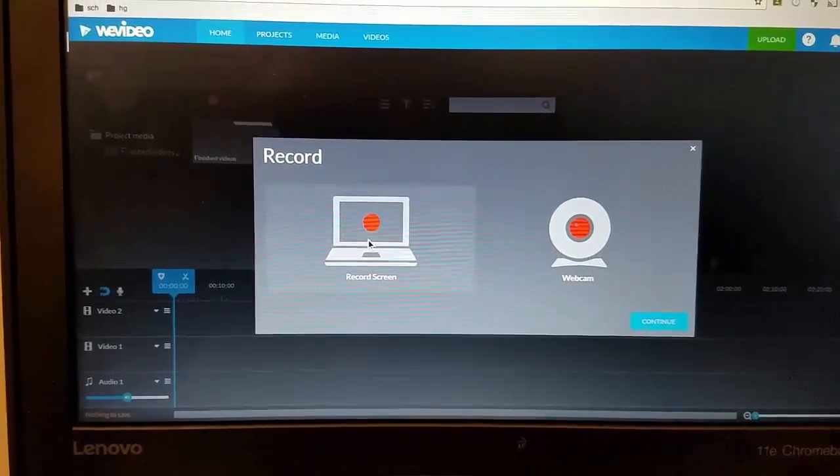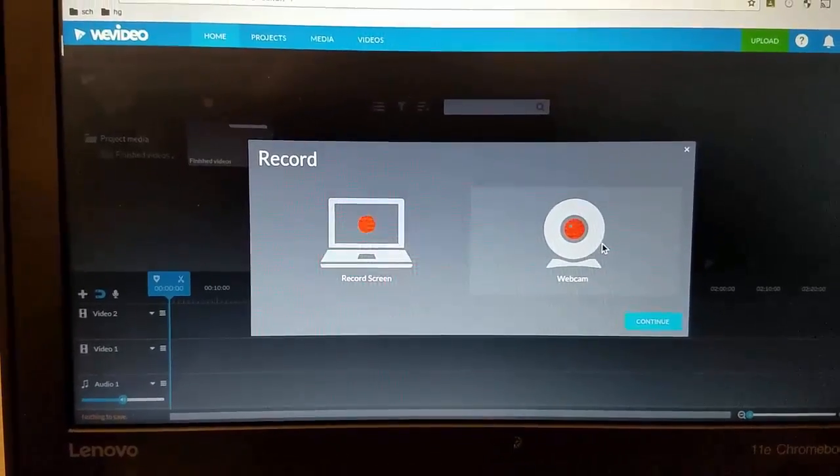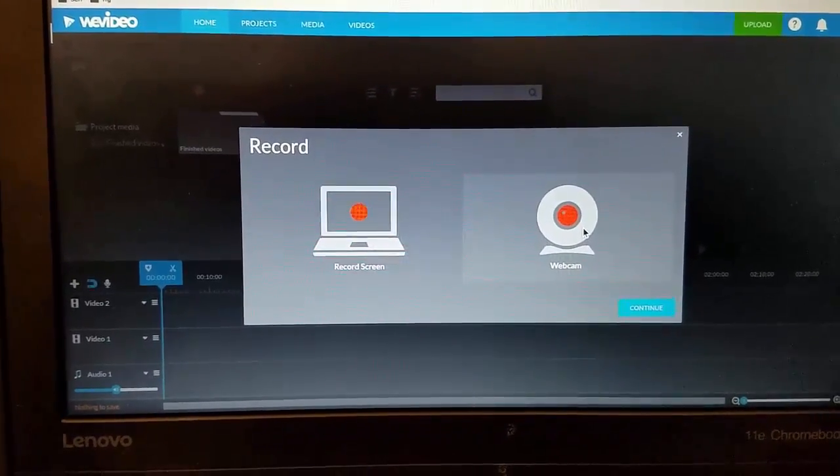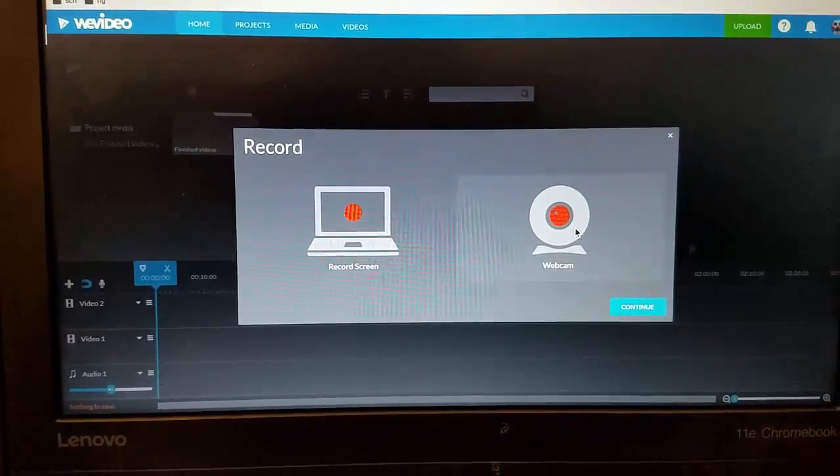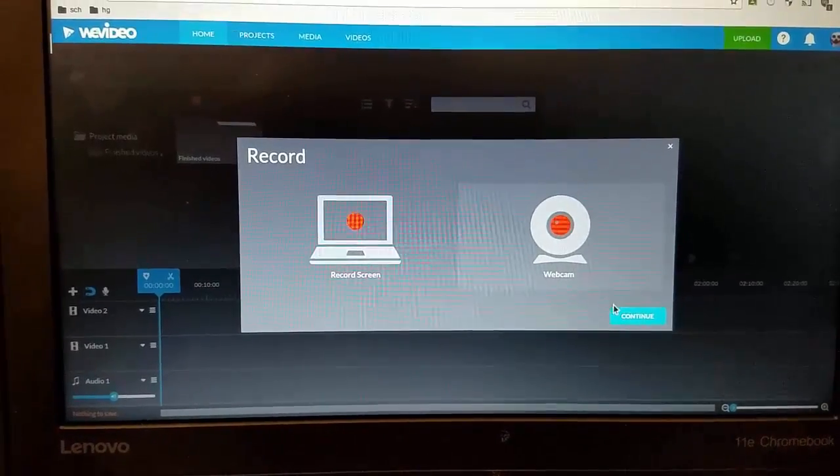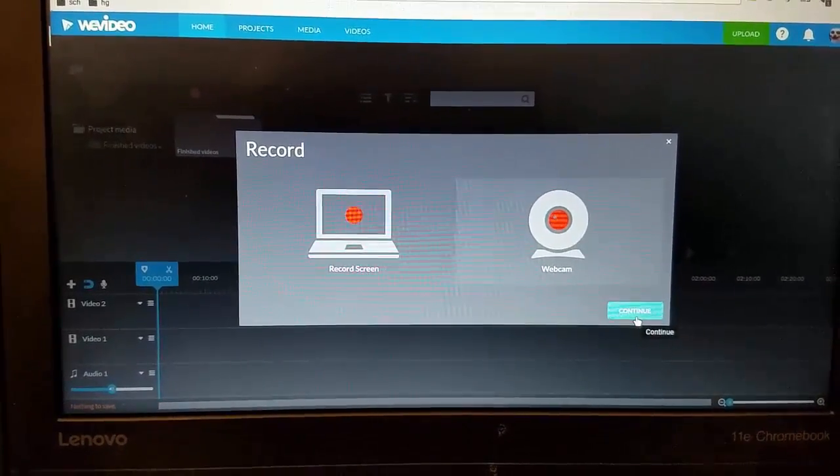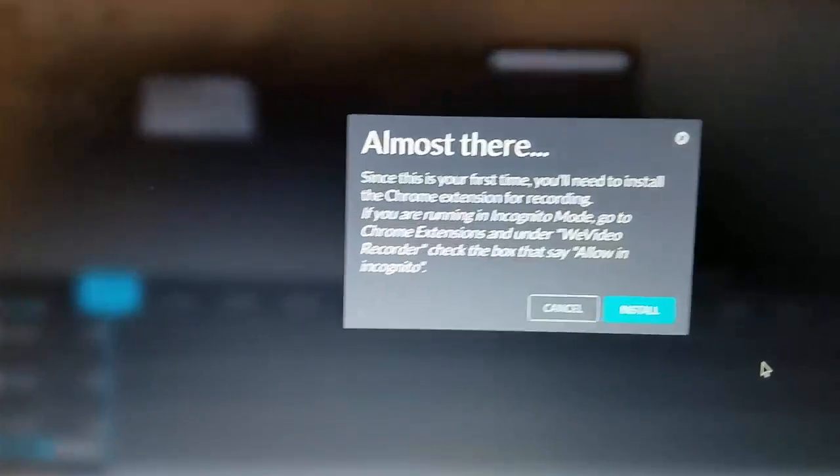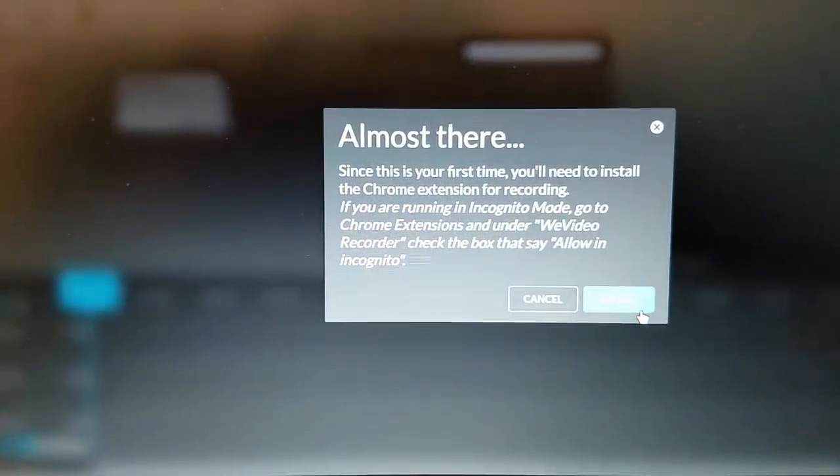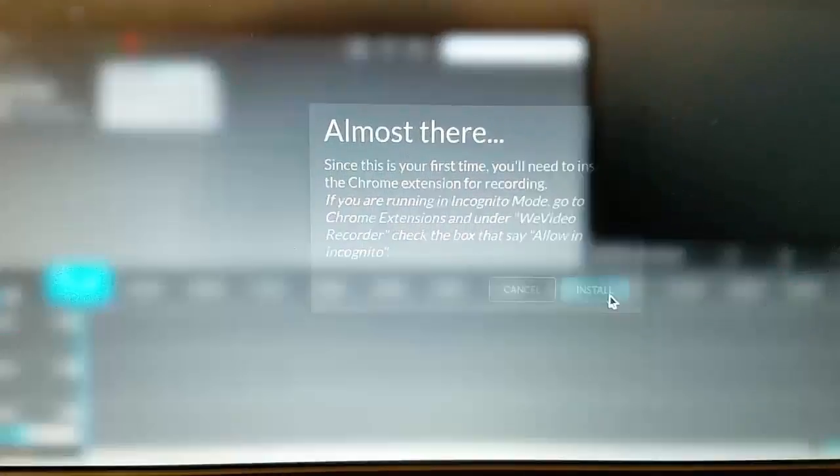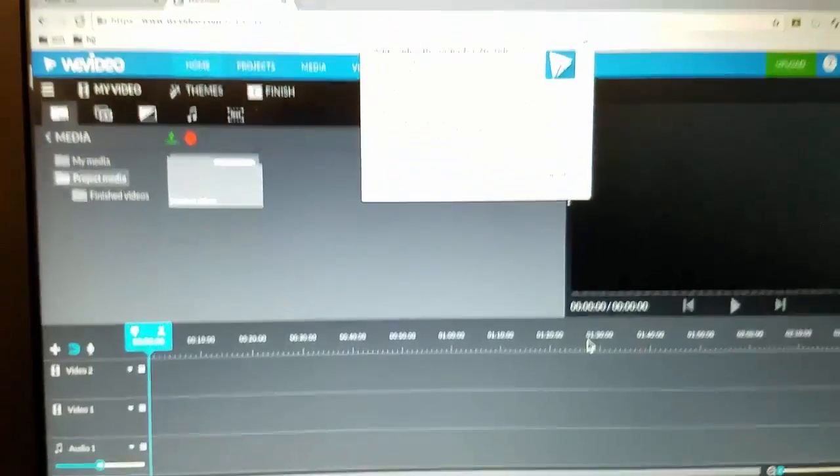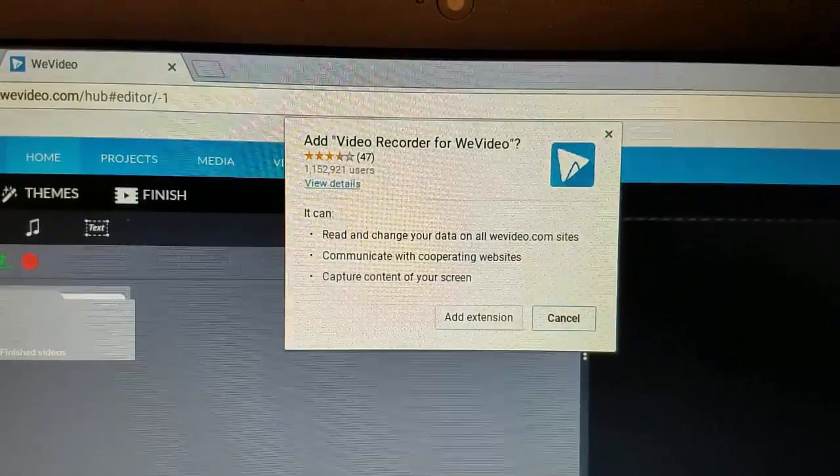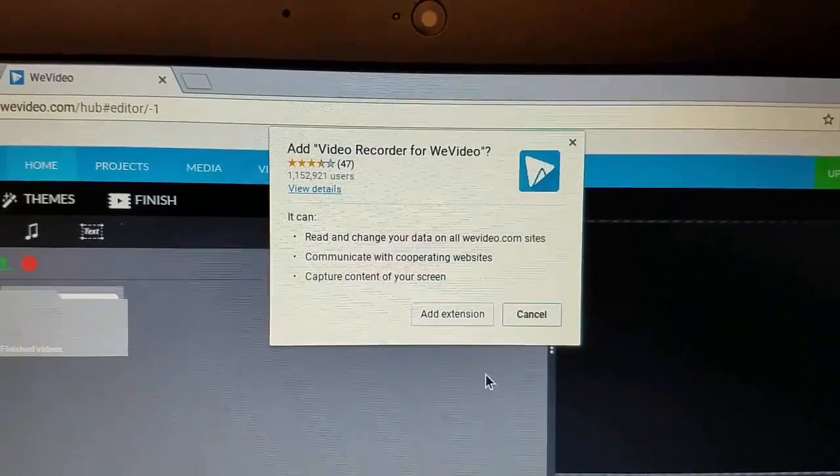But for this part of the project I want you to use the webcam, so click on the webcam and click continue. It pops up a message that we need to install the recorder, which we want to do. When that pops up we want to add the extension.